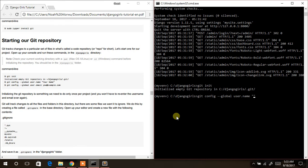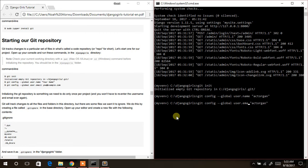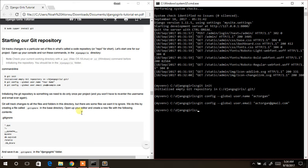When you created your GitHub account in a previous video, you used a username — use that same username here. Then configure your email: `git config --global user.email` with the email you used to create your GitHub account. Hit Enter when done.